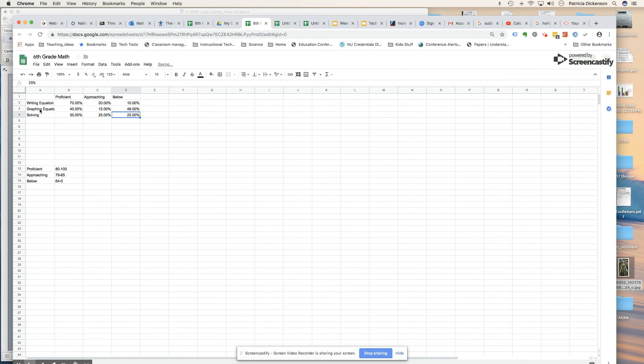Now you don't have to use percent if you want to just put the numerical value for each, just counting like 7 out of 10. You can also do that as well.